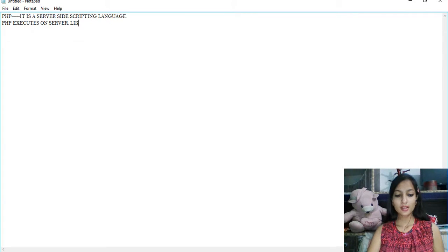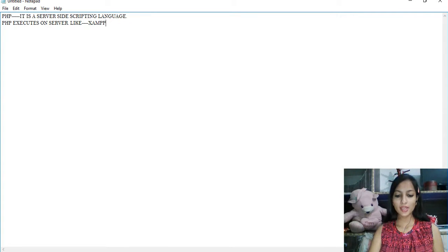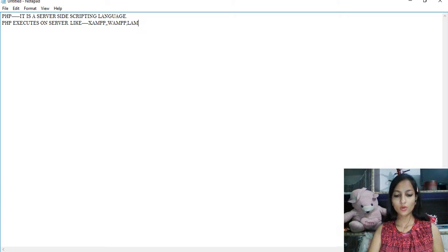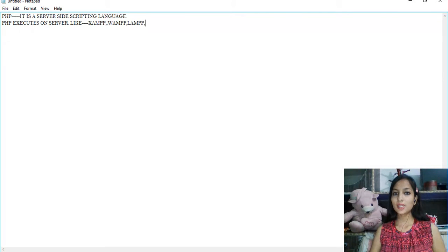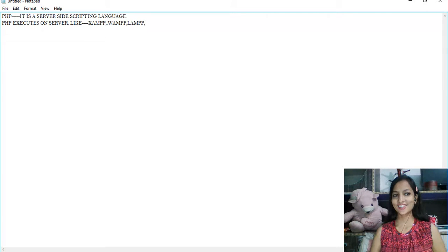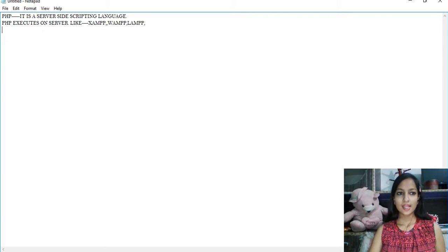There are many types of local servers you can install on your desktop: XAMPP, WAMP, and LAMP. Install any one of these on your desktop if you want to learn PHP with me.